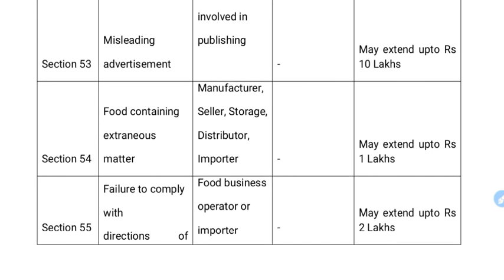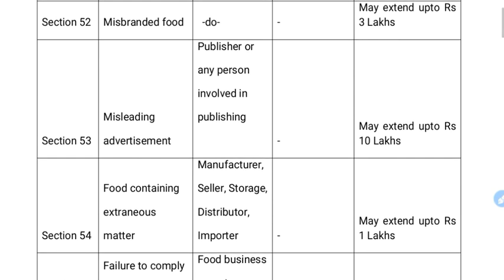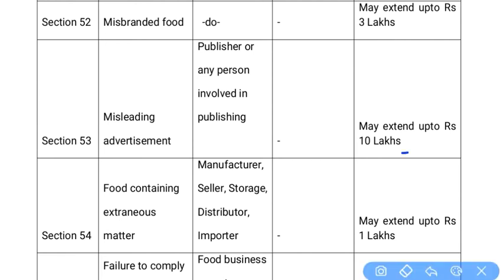Section 53 covers misleading advertisement — a false claim made about your food product. This applies to the publisher and the person involved in the publishing company. The fine can extend up to ₹10 lakhs for selling or promoting misleading advertisements.